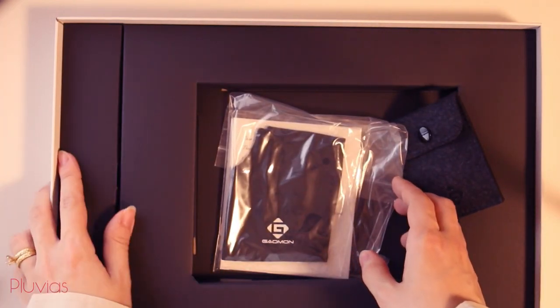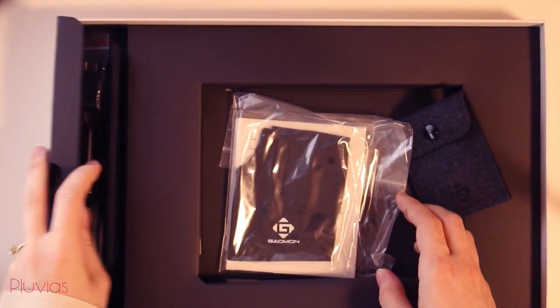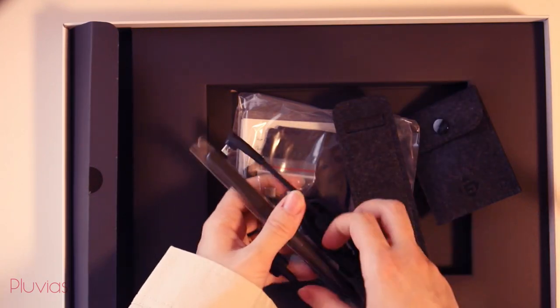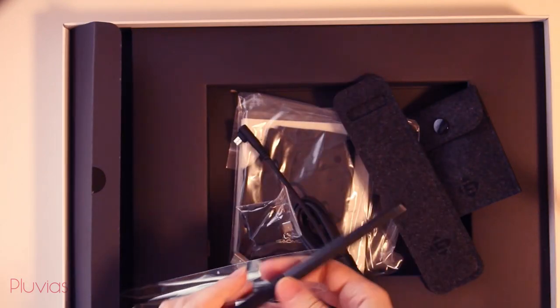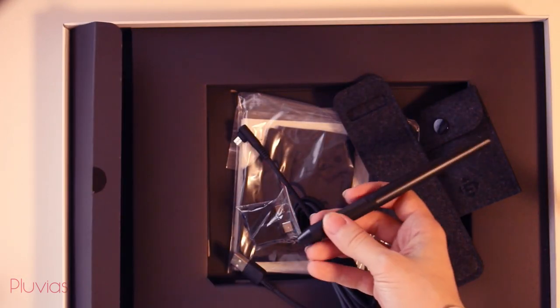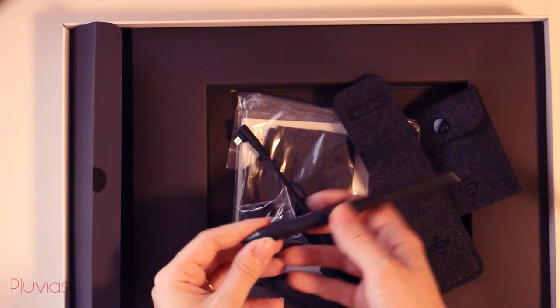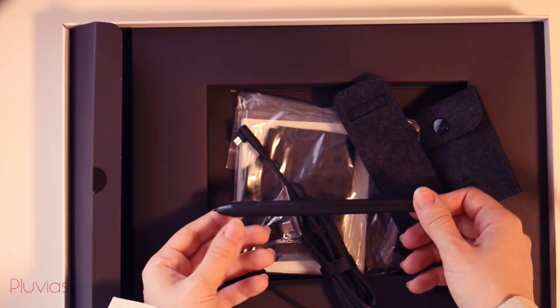Here is a bunch of items under this cover. First and most importantly, the pen. It's a battery-free pen, slim and very light, comes with two express keys.